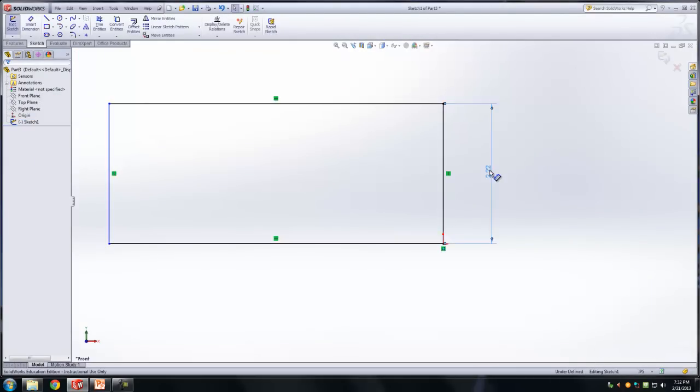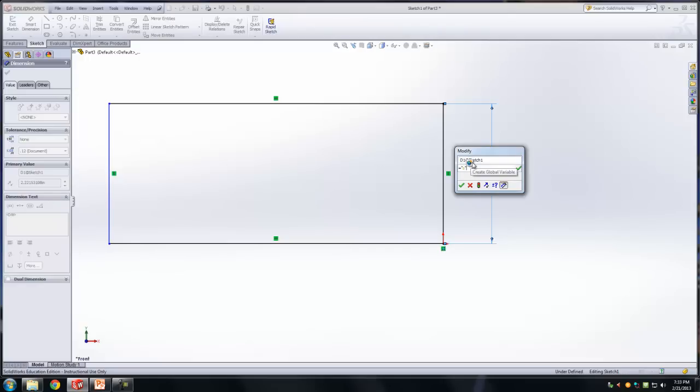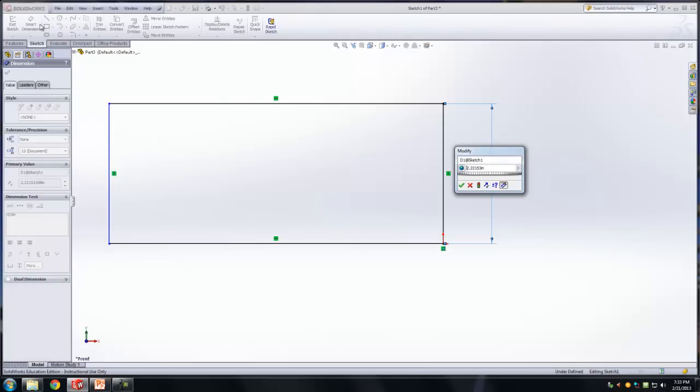Okay, so I'm going to double click on it, you say equals, double quotations, A. And you'll see that there's a globe with a star that pops up next to it, which allows you to create a global variable. So you can use that A in other dimensions. So you go ahead and click enter, it tells you do you want to use this as a variable name, you say yes.